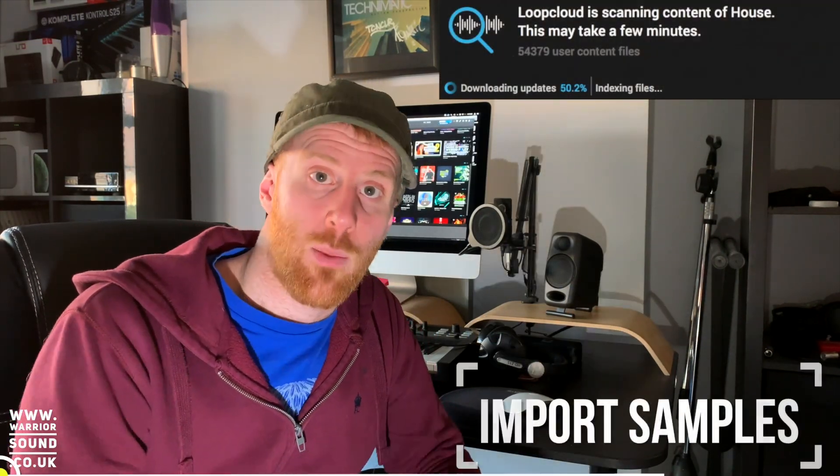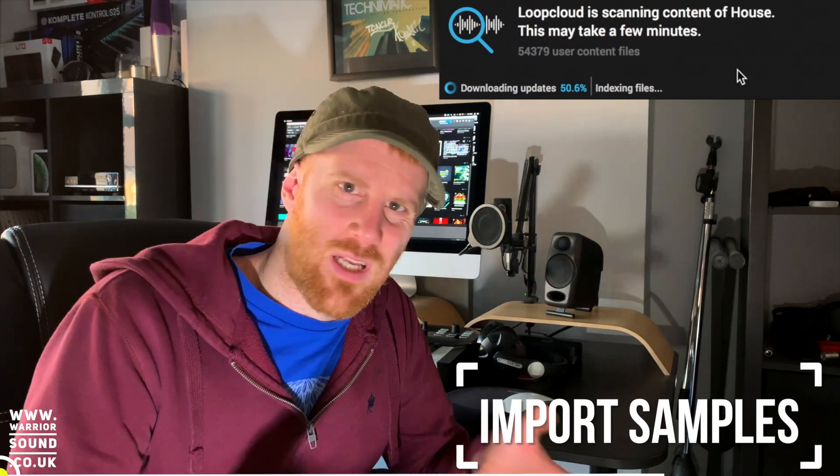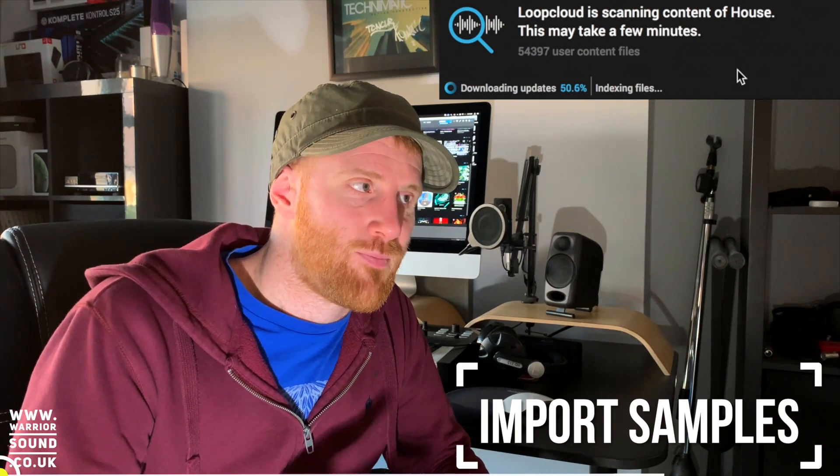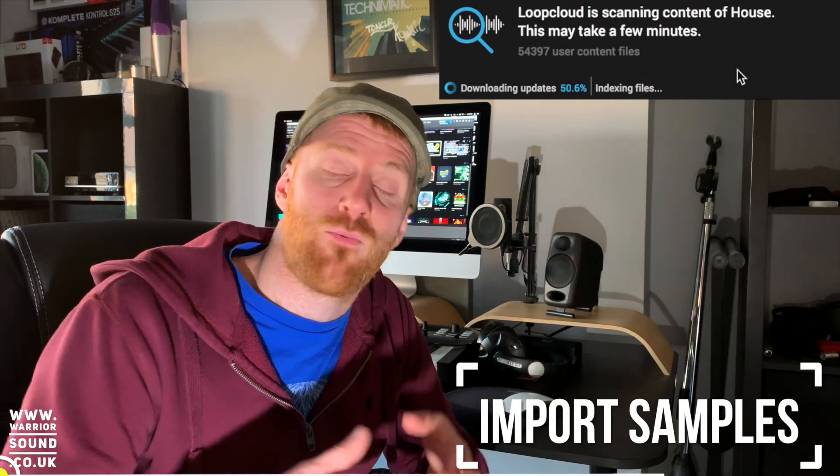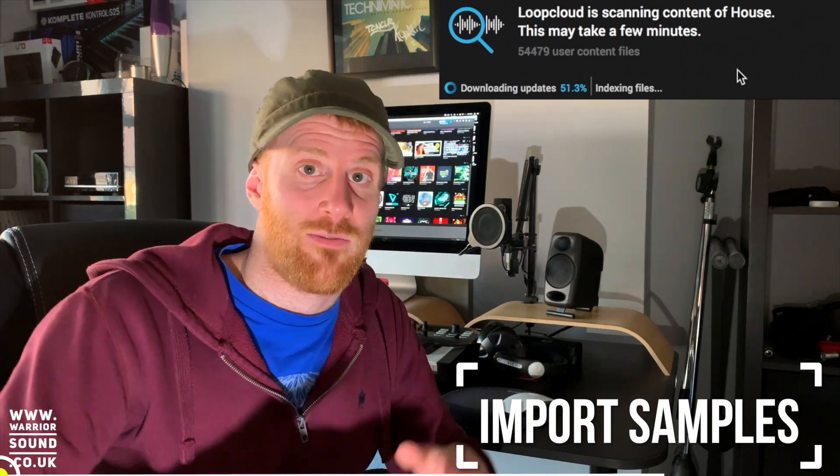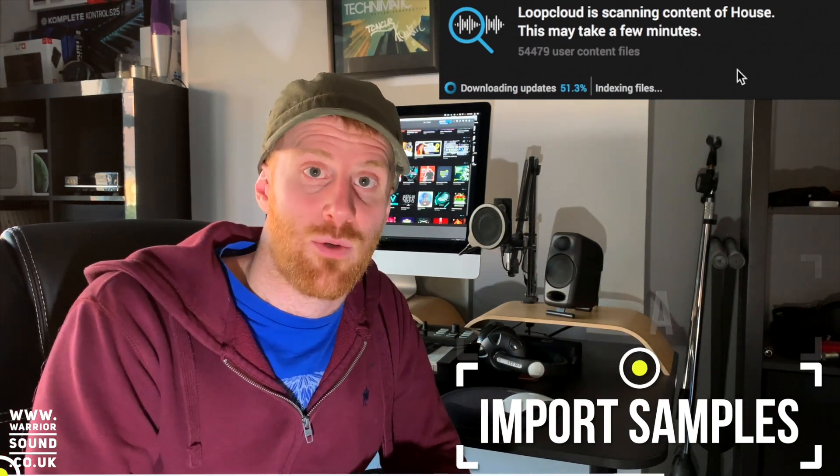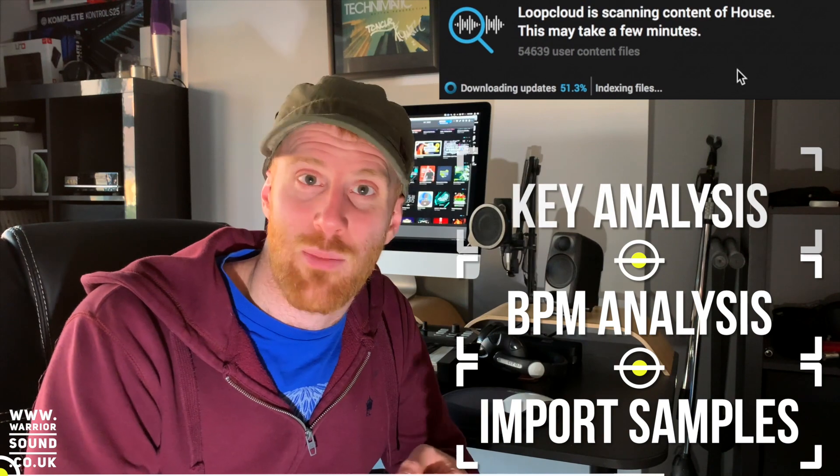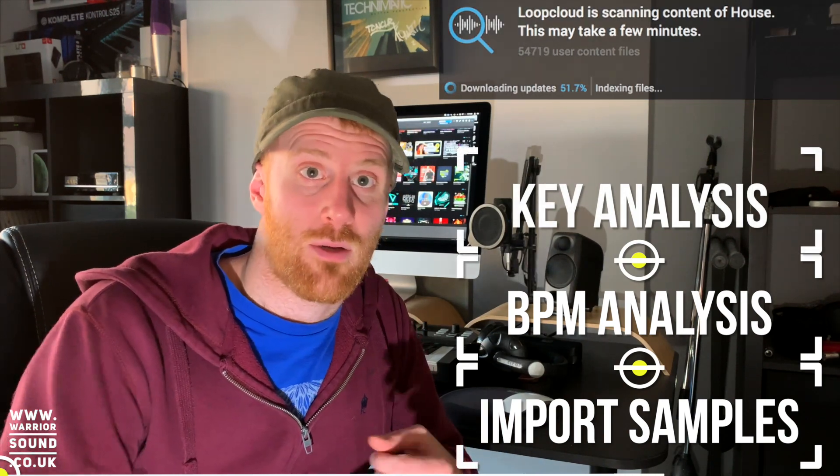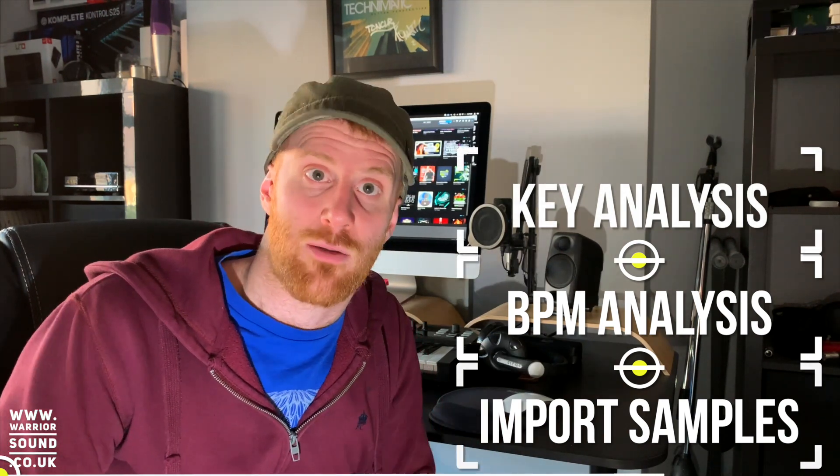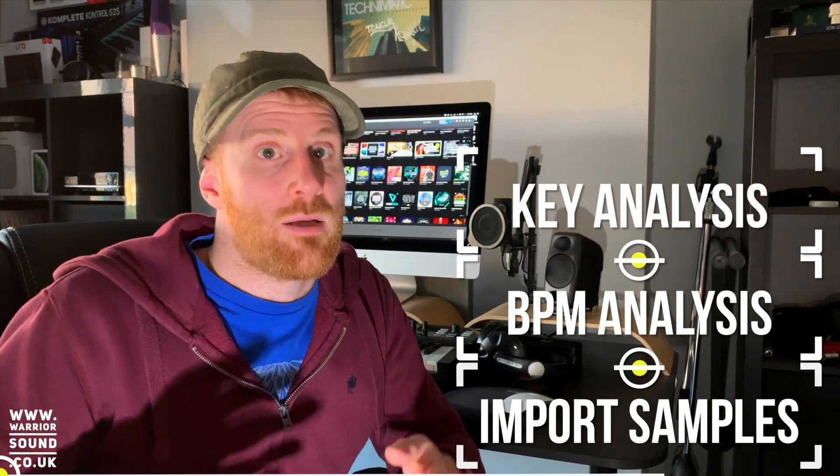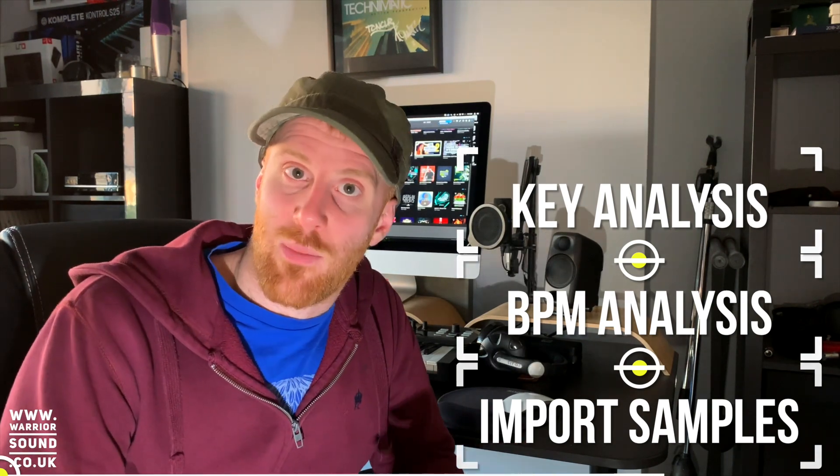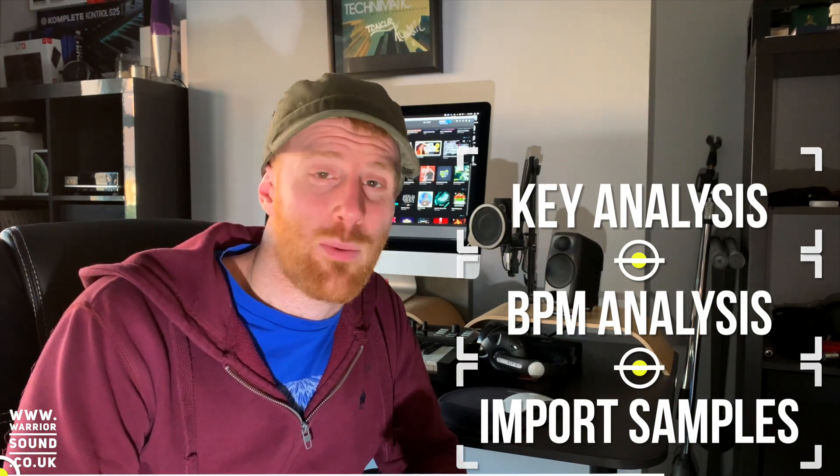So one of the biggest ones is that you can import your own sample library. That's really useful in a couple of ways, but it really comes into its own for the fact that LoopCloud will analyze your audio and it works out the key and it works out the BPM. It also means that you can then quickly, inside LoopCloud as well, test your sounds at different BPMs and different keys. Super useful.